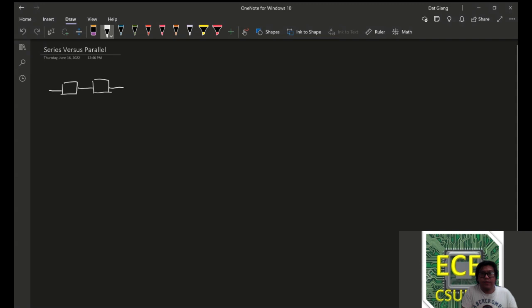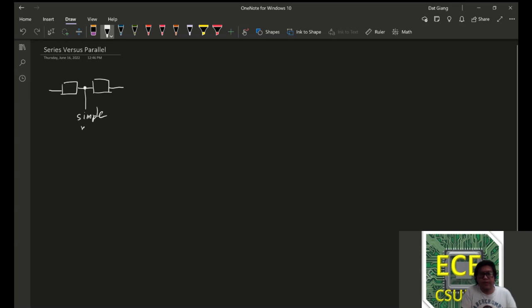Now, series implies that you can find a simple node in between two elements. So this, I can find a simple node in between two elements.